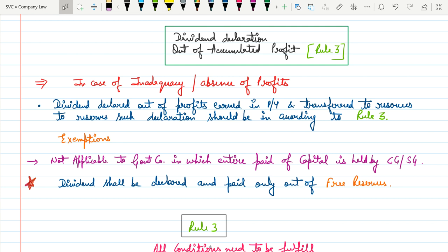Today we are discussing: if the company is going to declare dividend out of accumulated profit, then the company needs to comply with Rule Number 3. In case of inadequacy or absence of profit, how will the company declare dividend out of accumulated profit? In this case, dividend is declared out of profits earned in previous years and transferred to reserves. Such declaration should be according to Rule Number 3. That means if the company does not have a sufficient amount of profit in the current year, they will declare dividend out of the previous year and transfer such amount to reserve — but this transfer from profit to reserve must be as per Rule Number 3.